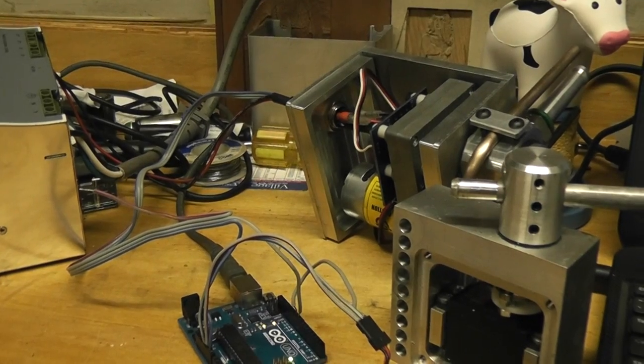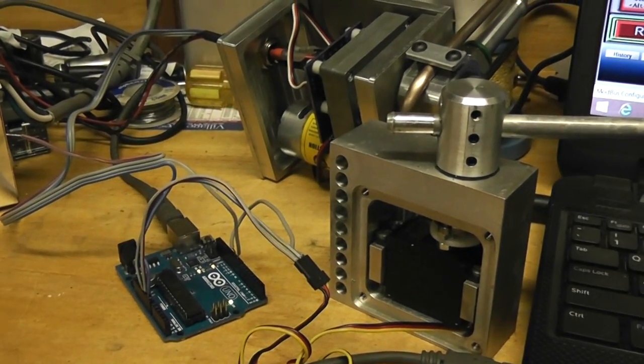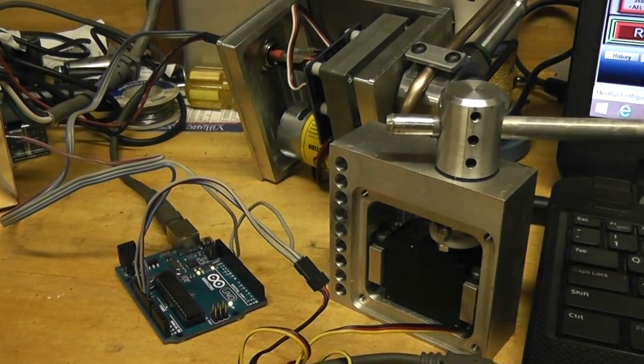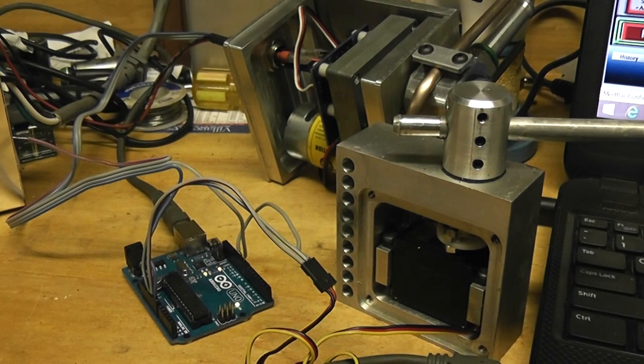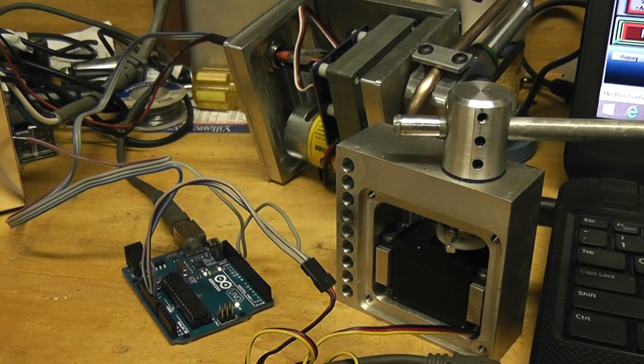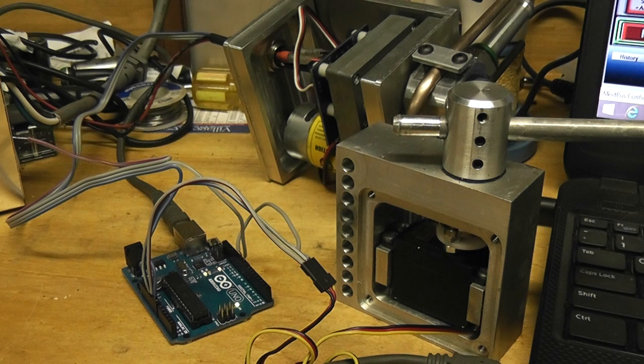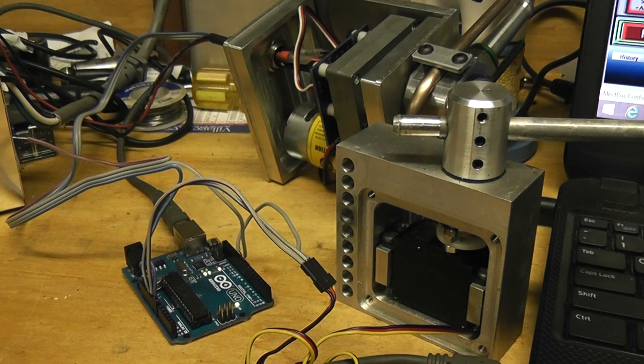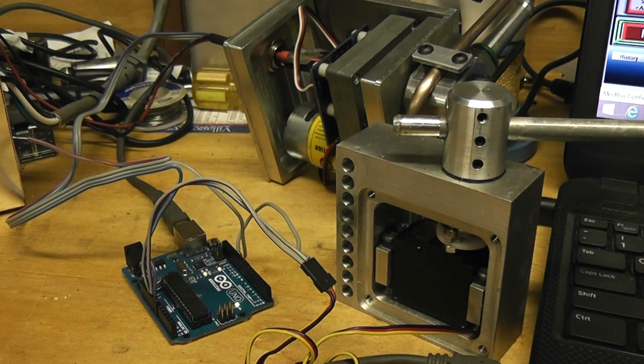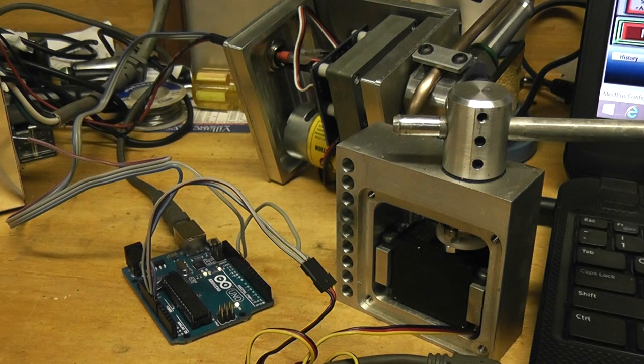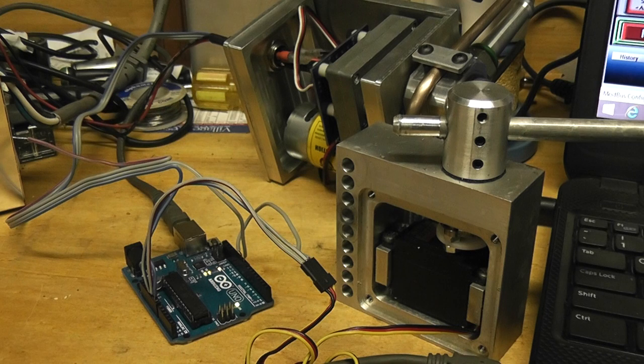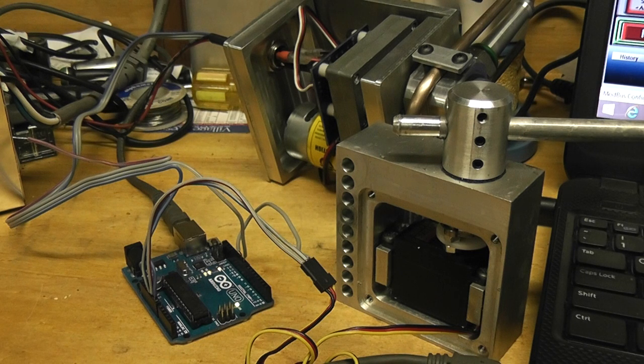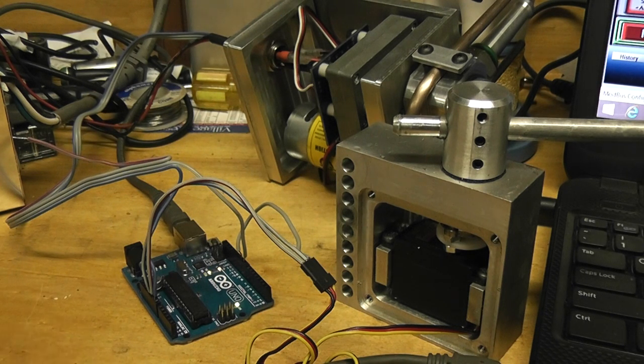After many months of study and trial and error, I finally figured out how to use Mach 3 to directly control my servo coolant nozzles. It actually turned out to be a lot easier than I thought. Most of it was just lack of knowledge, so once I studied up it's actually pretty easy.